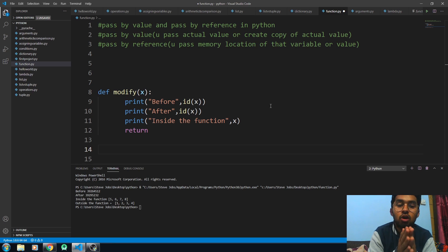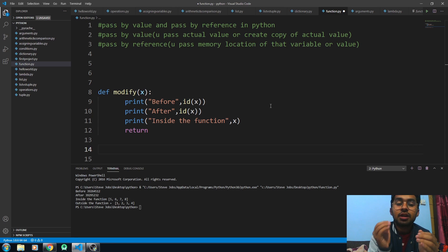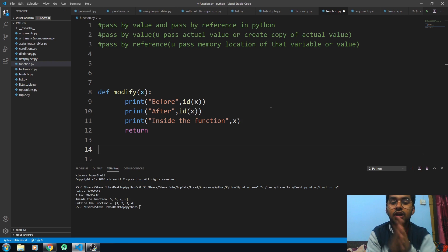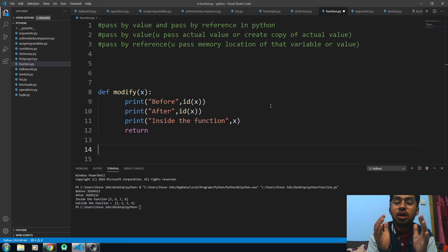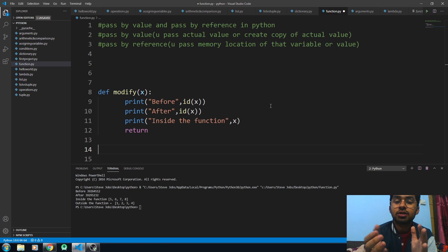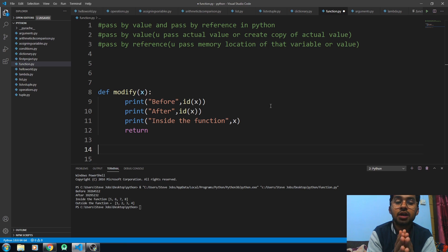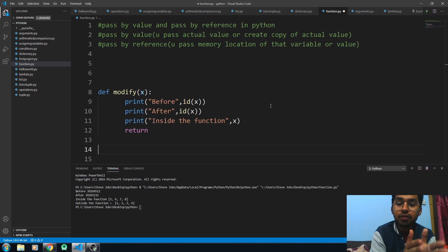The major difference between pass by value and pass by reference is that in pass by value, whatever modification you do to the variable within the function does not affect its value outside that function. In pass by reference, whatever modification or changes you do to the variable within the function also shows its reflection outside that function.